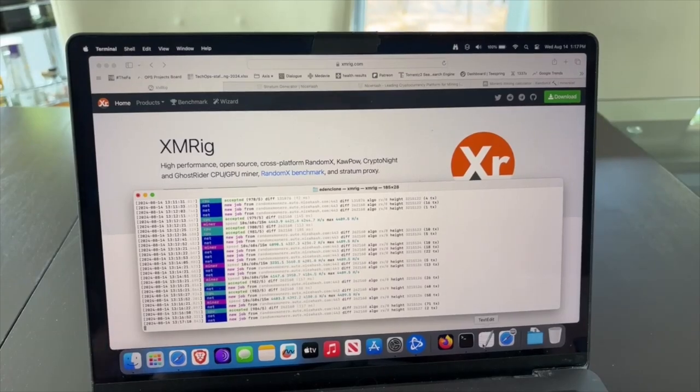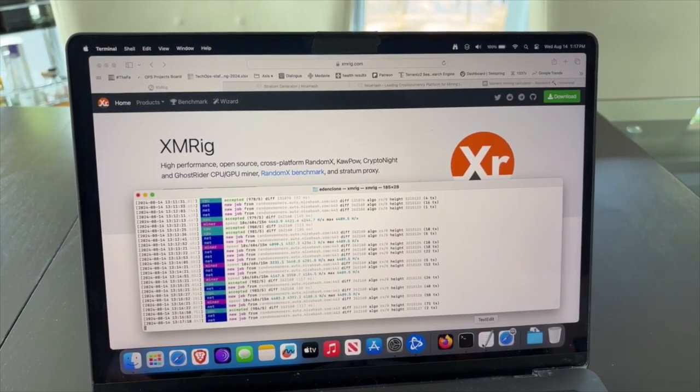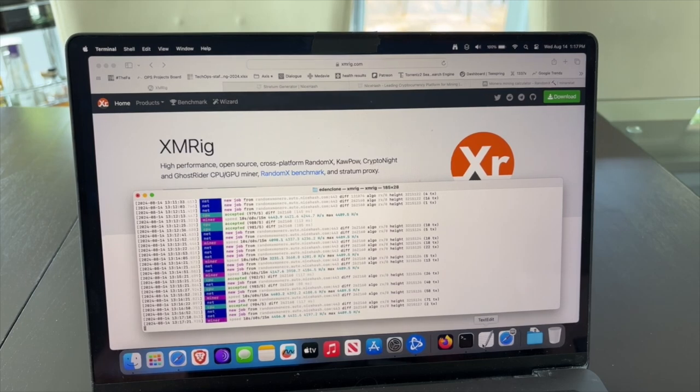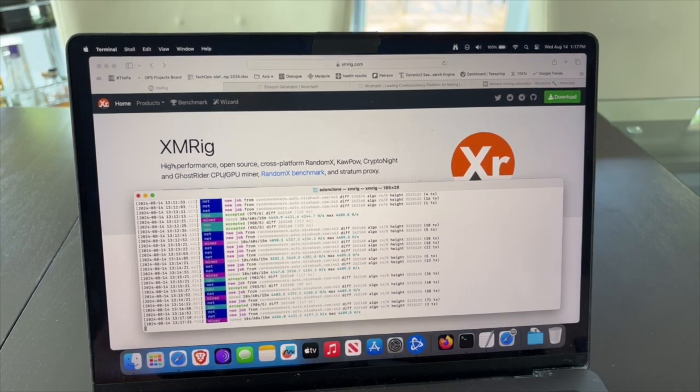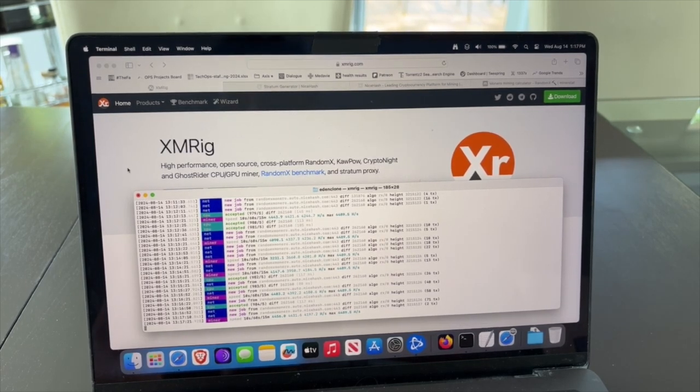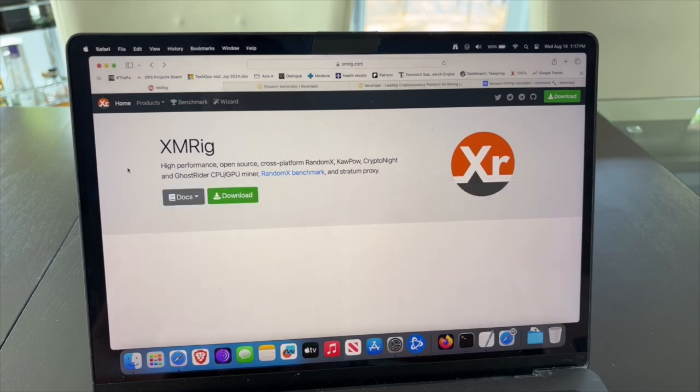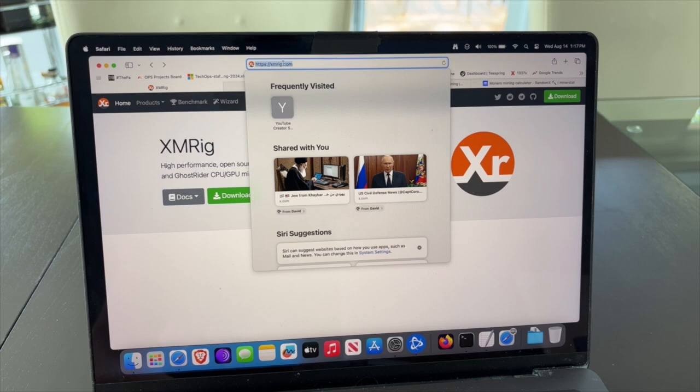I'm going to show you how to mine cryptocurrency on your Mac or iMac or any MacBook that you may have in 2024. This includes the M1, M2, and M3, so it's going to be a step-by-step guide on how to do it.